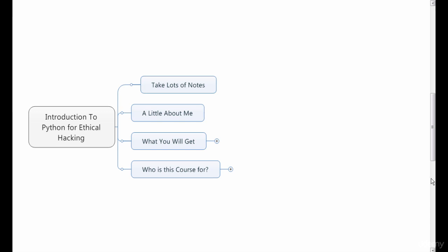I encourage you to take lots of notes, so grab a notebook or a journal so you can keep all your notes in one central spot.